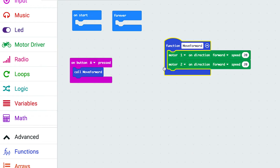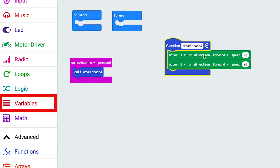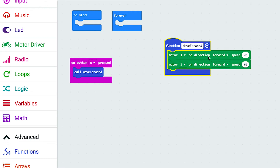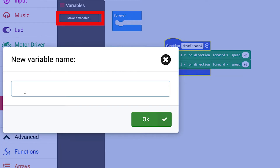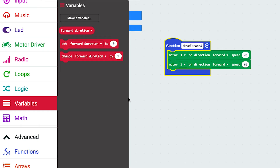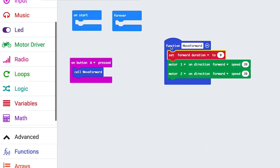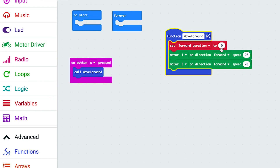We can control duration with a variable. I want to be able to set how long I want my motors to move forward - to control how far my robot will move. We can do that in combination with some variables. Let's make a variable called 'forward time' - let's call it 'duration' - click OK. Now I want to build a function and I'm going to set my forward duration to zero.